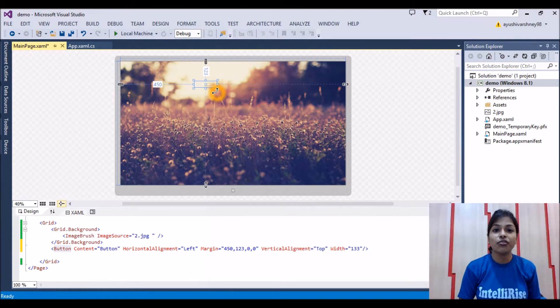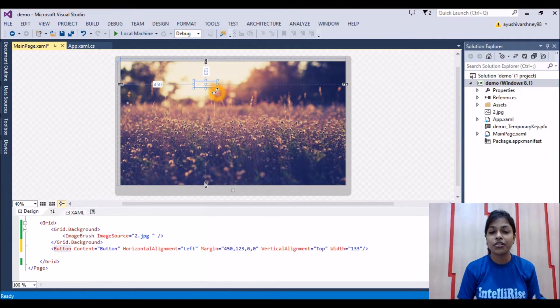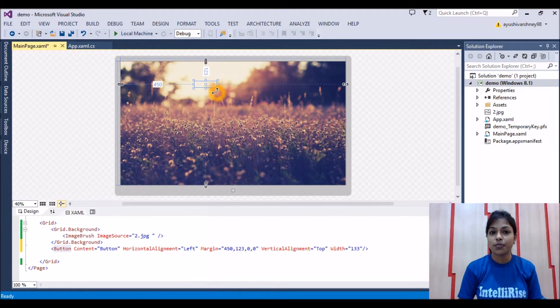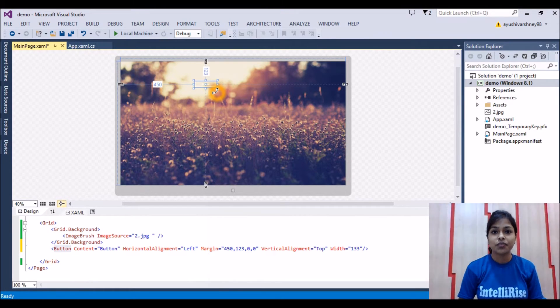So guys, this is how we can add the background image in your Windows Store application. I hope you like this part of coding. For more updates, stay tuned to Intel and Neuron. Thank you.